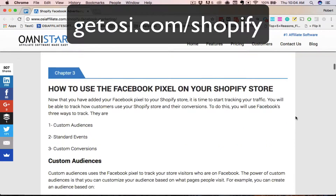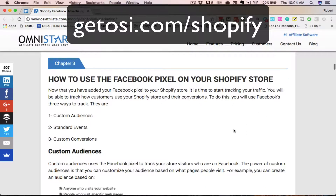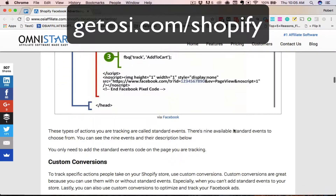In the third chapter, we show you how to use the Facebook pixel and we'll show you the different uses, like creating custom audiences, etc.